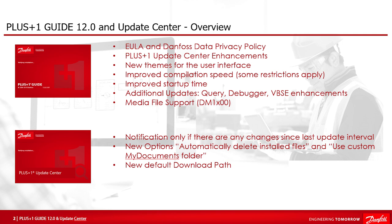These different features will be shown in general and not too deep in detail. For the bigger topics like media file support of the DM10 and 1200 displays, we will provide separate videos. Please check out also the video of the new features of the PLUS+1 Service Tool version 12.0. So let's start with the 12.0 PLUS+1 Guide and Update Center features.